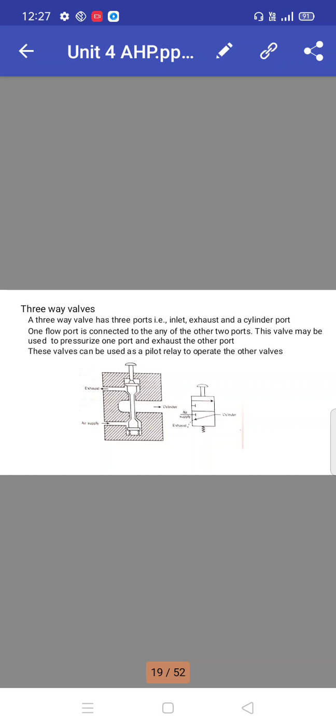Three-way valves: a three-way valve has three ports - inlet, exhaust, and cylinder port. One flow port is connected to any of the other two ports. This valve may be used to pressurize one port and exhaust the other port. These valves can be used as a pilot relay to operate other valves.